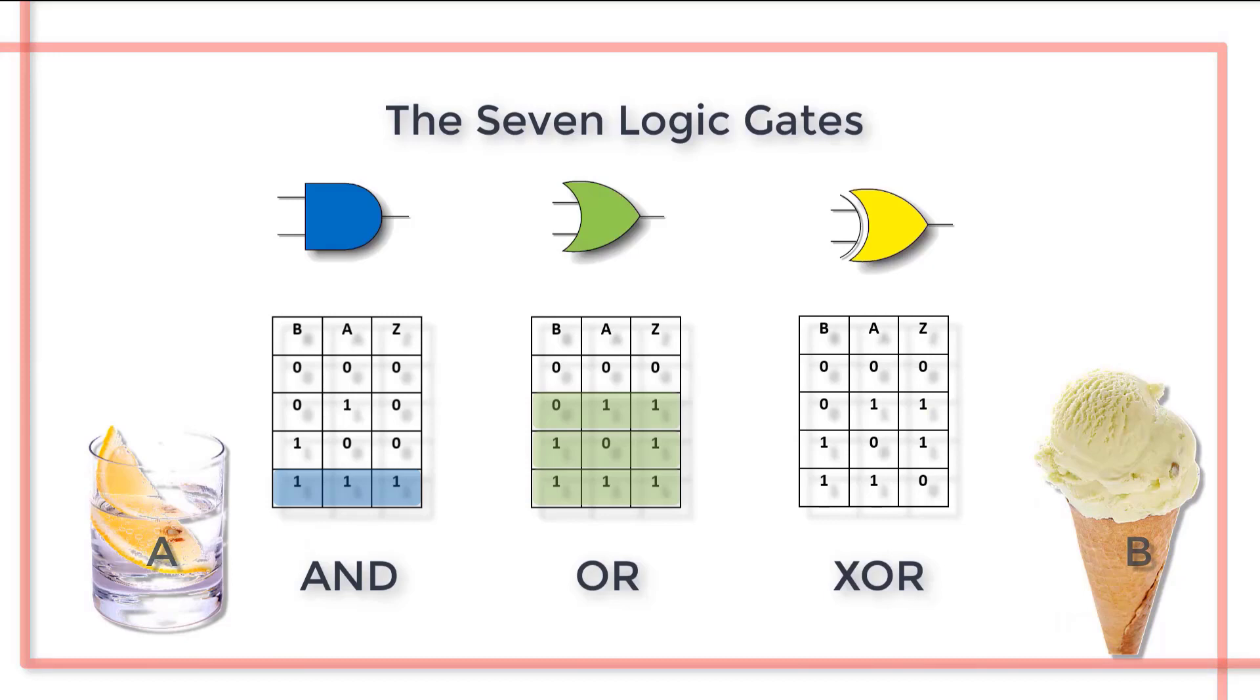At first glance the EXCLUSIVE OR function seems to capture the intended meaning. However, the mother did not explicitly state that neither a drink or an ice cream was an option.